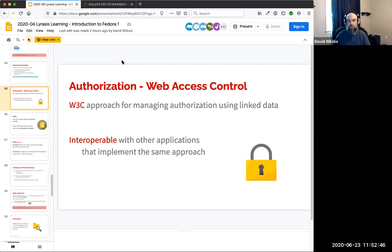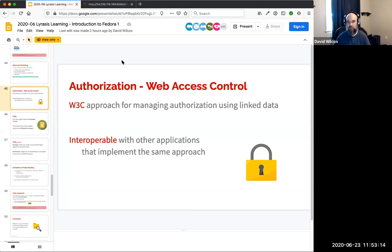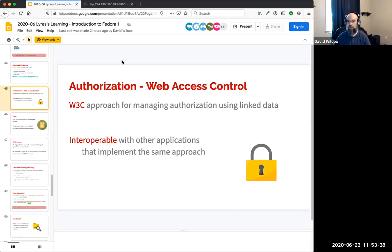For web access control, we don't have time to demo this today — it's a bit more complicated to demonstrate. Essentially, this is a W3C approach for managing authorization using linked data. You use RDF triples to specify what users can access what files, using users and groups, with policies that apply to groups of resources or individual resources that can override other policies. It gives you a fair amount of control and is potentially interoperable with other applications that implement the same approach. If there's interest, we can do a training session more focused on authorization.